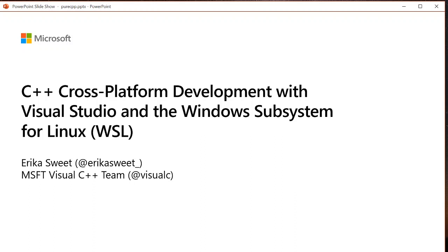Hey everyone, my name is Erica. I work on Microsoft's Visual C++ team and today I'm going to be chatting with you all about C++ cross-platform development with Visual Studio and the Windows subsystem for Linux.